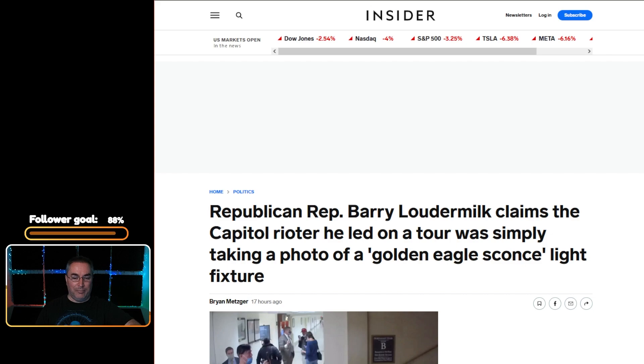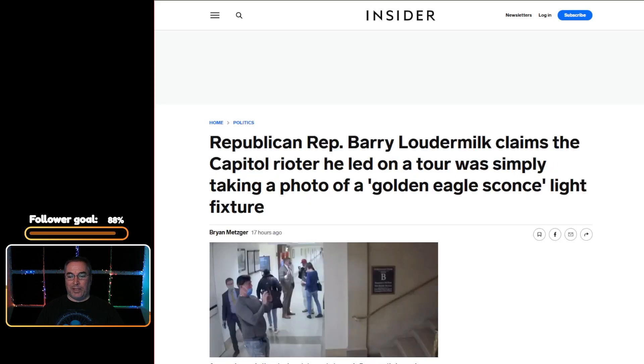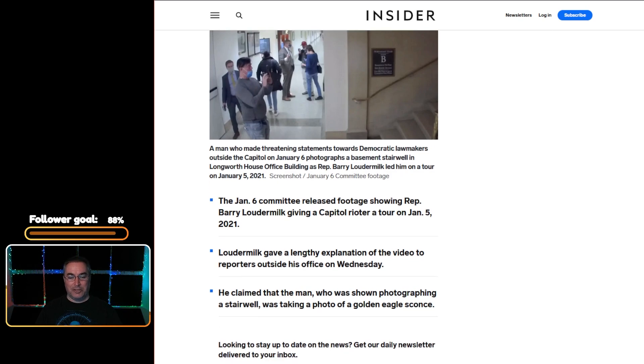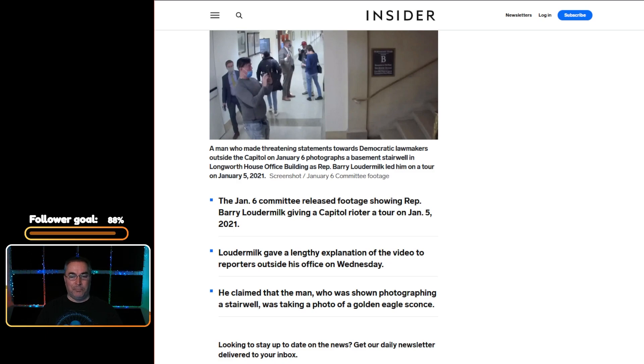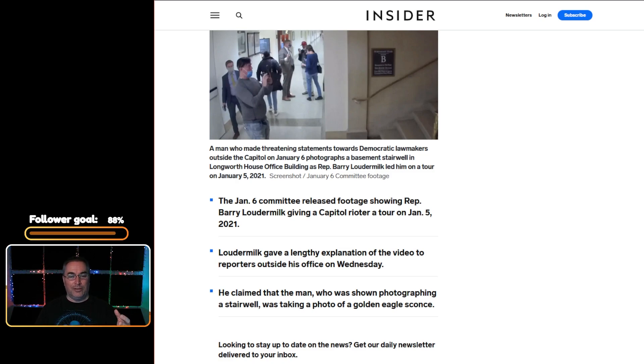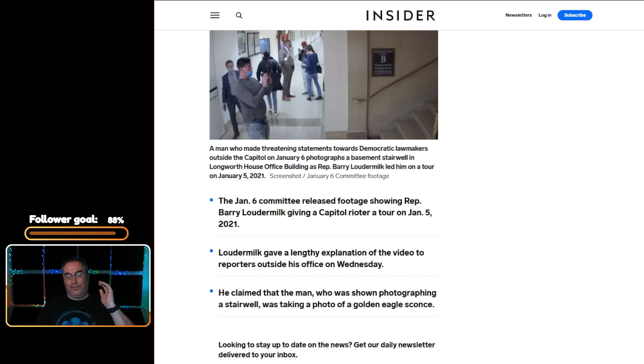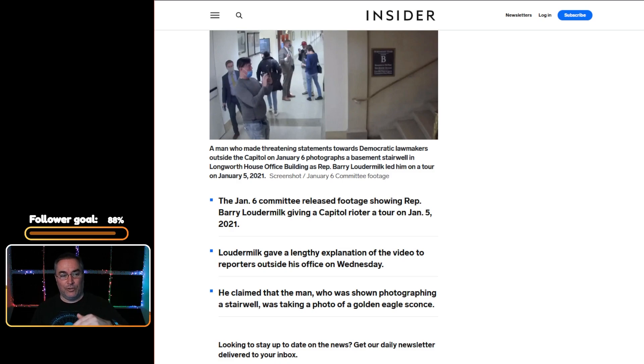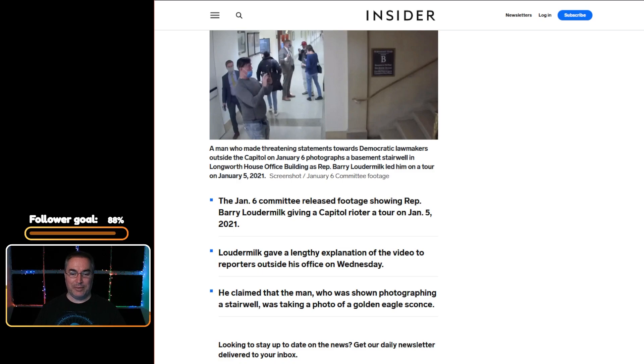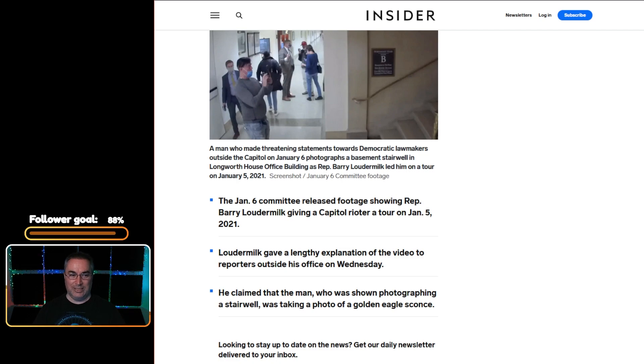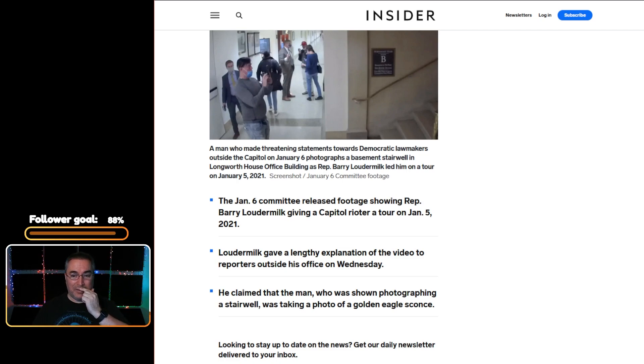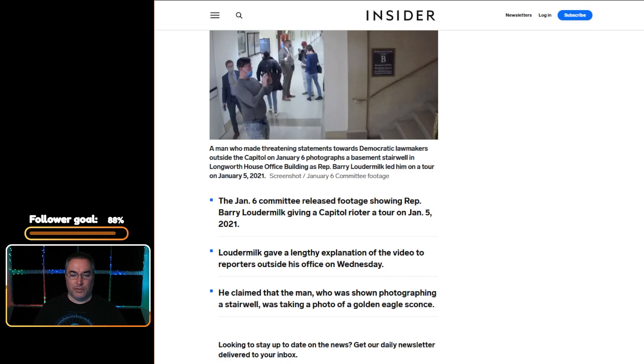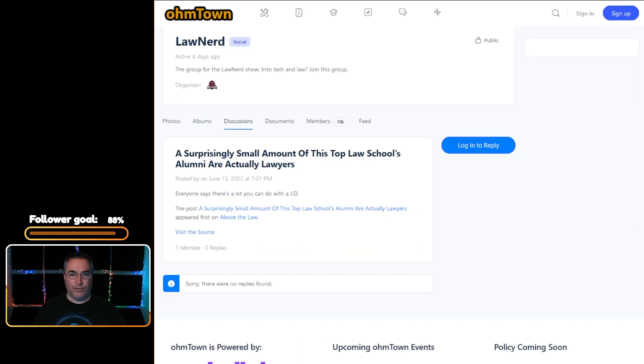When you click the link you get taken over to this article at Business Insider and Brian Metzger is the author of it. Loudermilk basically gave this lengthy explanation of the video to reporters outside of his office on Wednesday, but all of this verbal shenanigans flies in the face of the evidence that something hinky was going on. There's a lot of documentation that suggests this is legitimate, whereas the whole stolen election stuff there is no documentation. This is something you can see for yourself when you're watching these videos that people were taking pictures of things that a normal tourist would not give one tinker about, they wouldn't care about a stairwell.